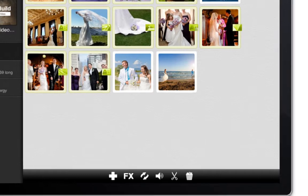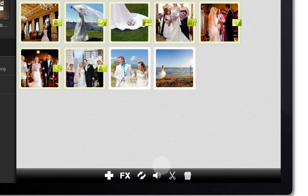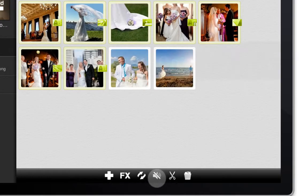The volume icon will mute the audio within a video clip. Simply tap this to toggle the video volume off or on.